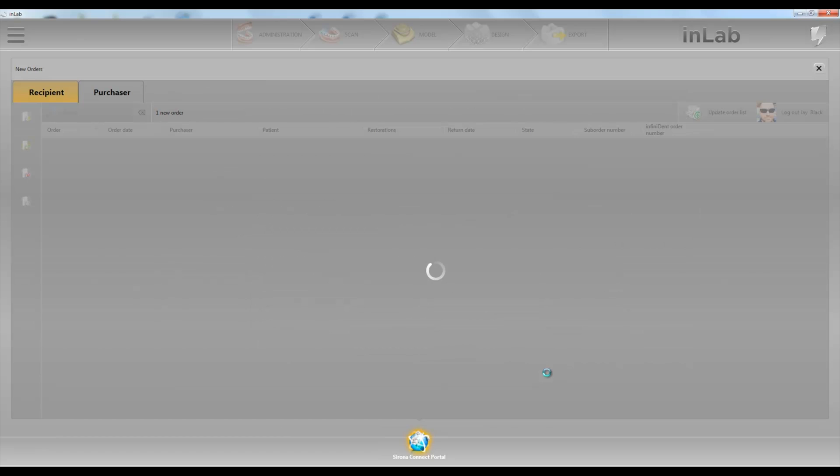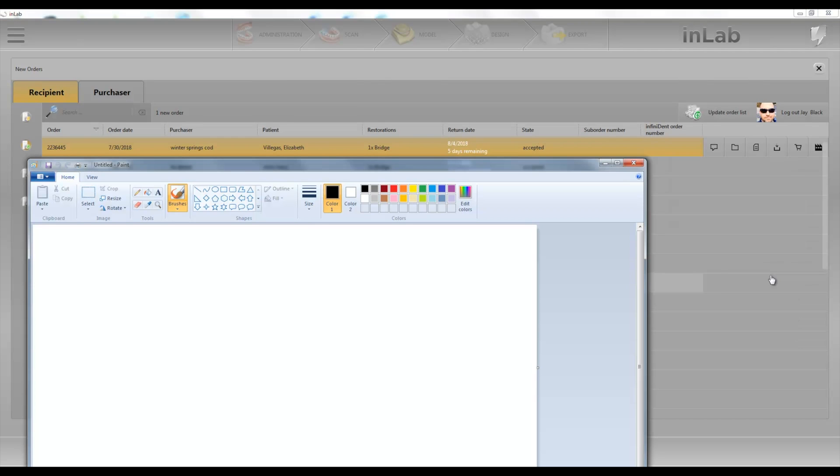Click accept. Okay, so now we have our case here and we want to go and send it to a different lab.